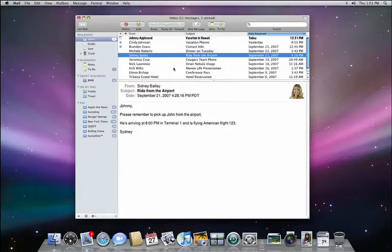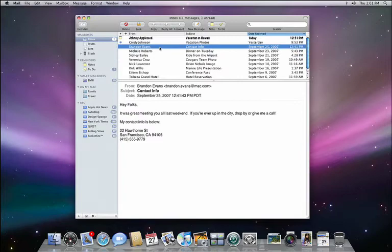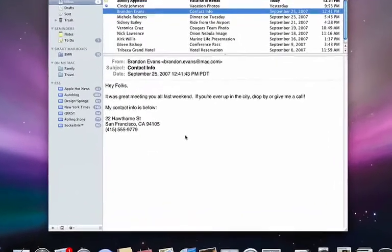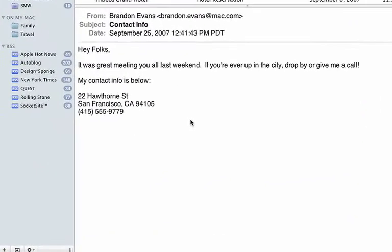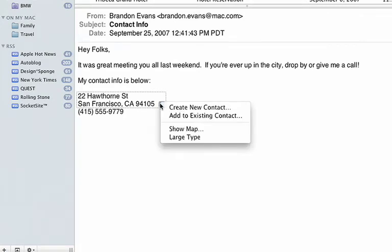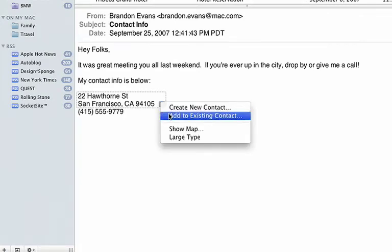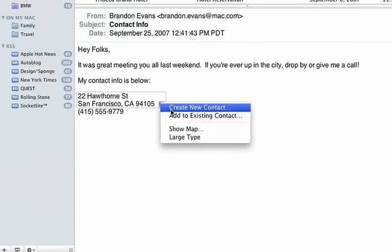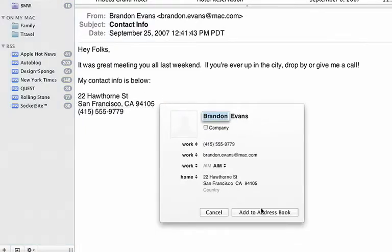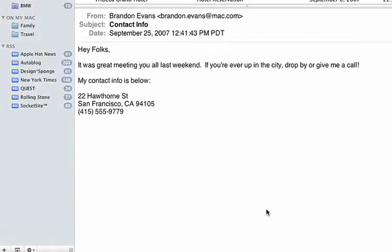Mail is even smarter in Leopard with a new feature called data detectors. Here's an email from someone that I recently met. At the end of the email, the signature includes the person's full contact information. Instead of copying and pasting each item into the address book, all I have to do is hover the mouse over the contact info. Notice how data detectors places an outline around all of the data that was found. And with a click on the arrow, a menu appears allowing me to create or add to an existing contact. With a click, Brandon is now a contact in my address book.